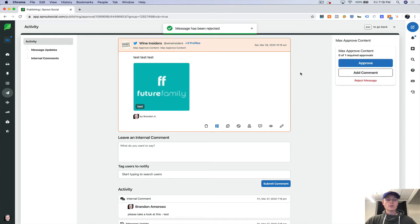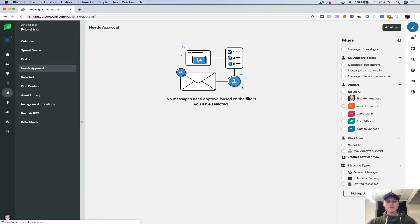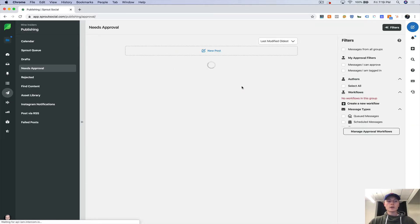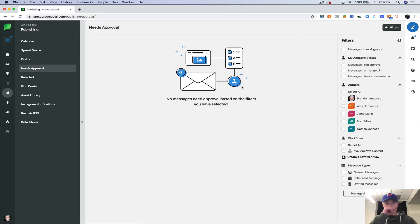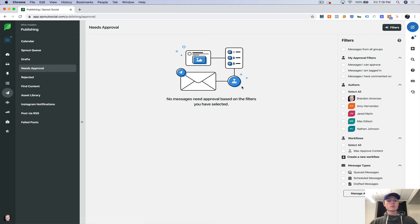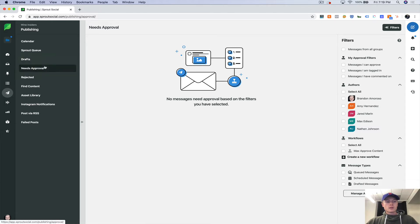So now the message has been rejected. And it's not going to get posted. If it had been accepted, it would go out at whatever time the publisher had specified.